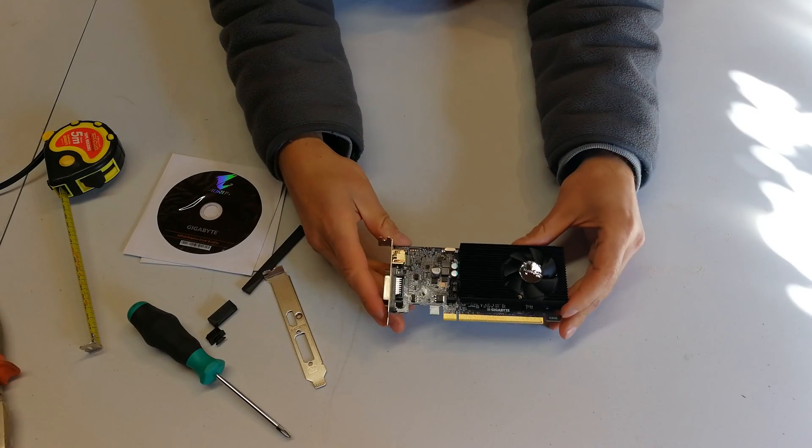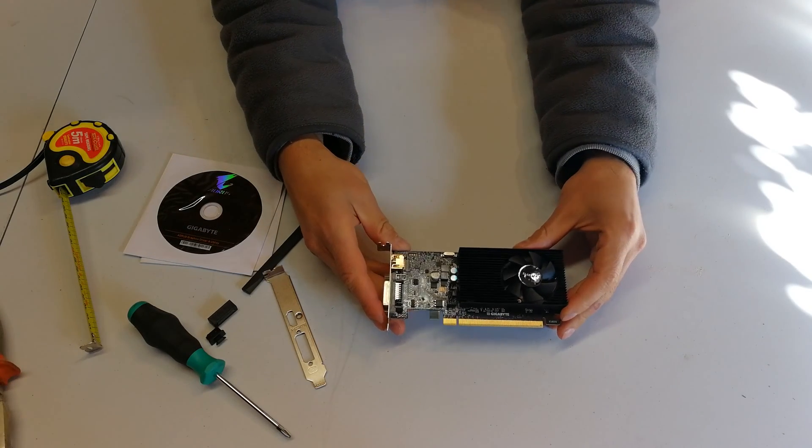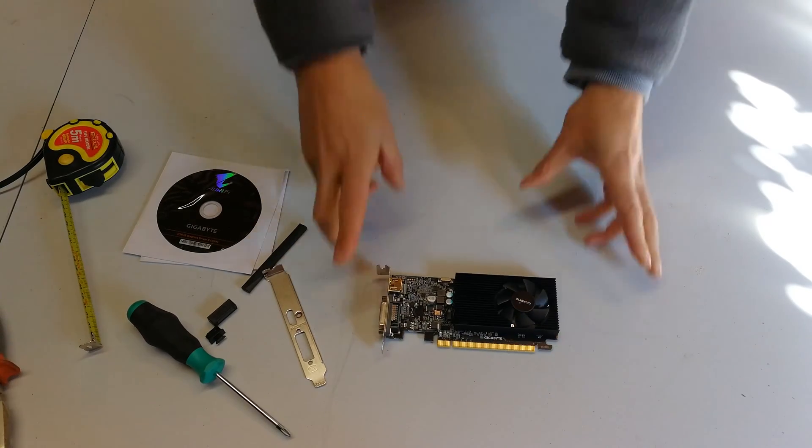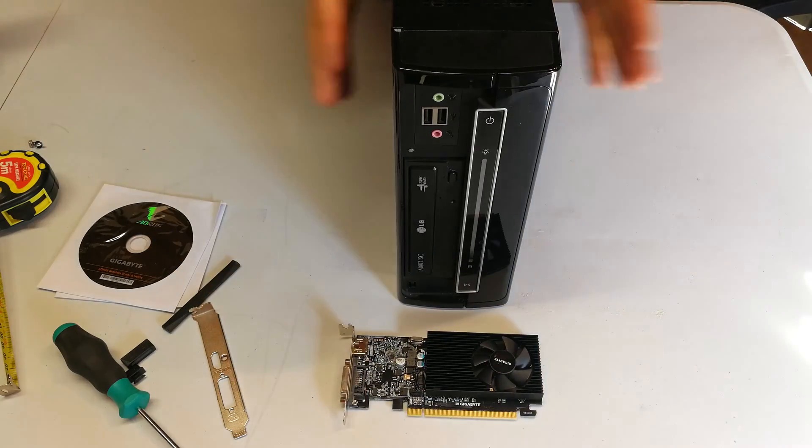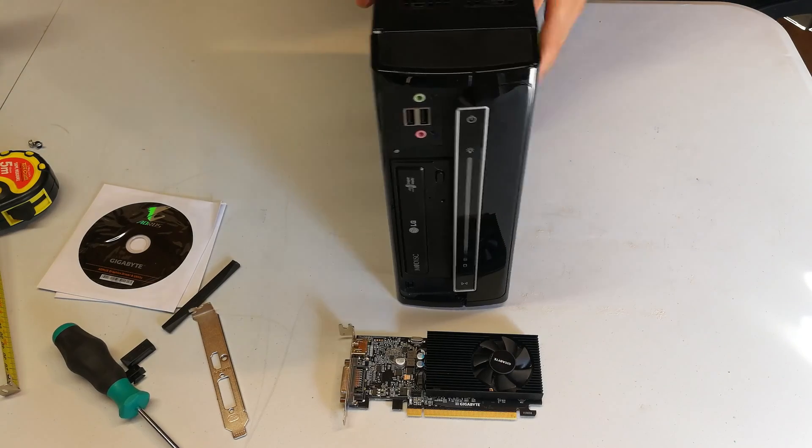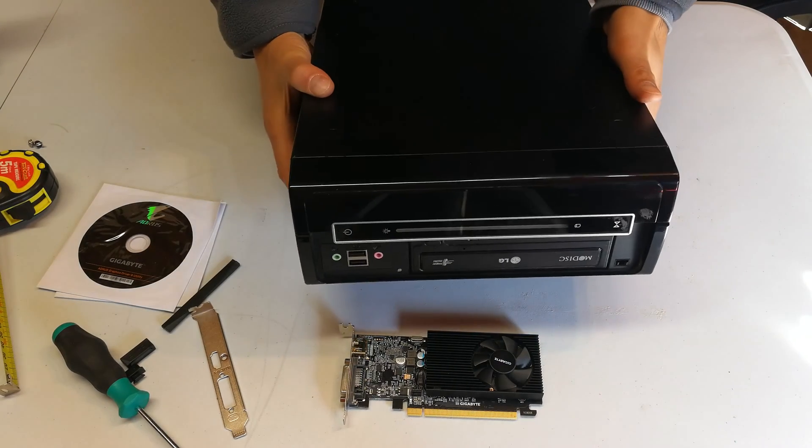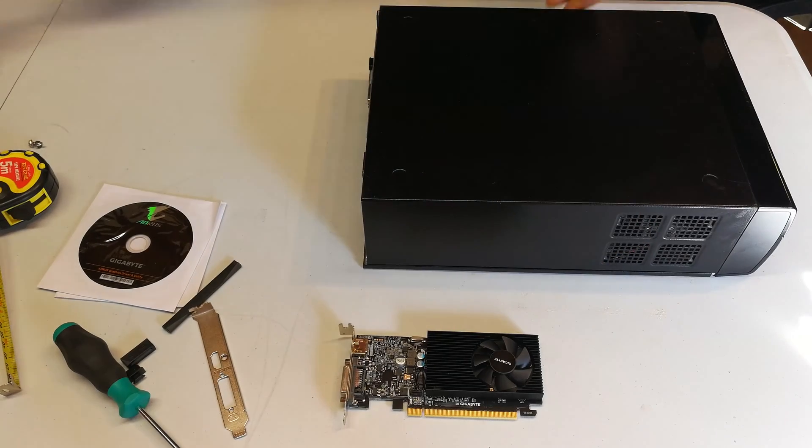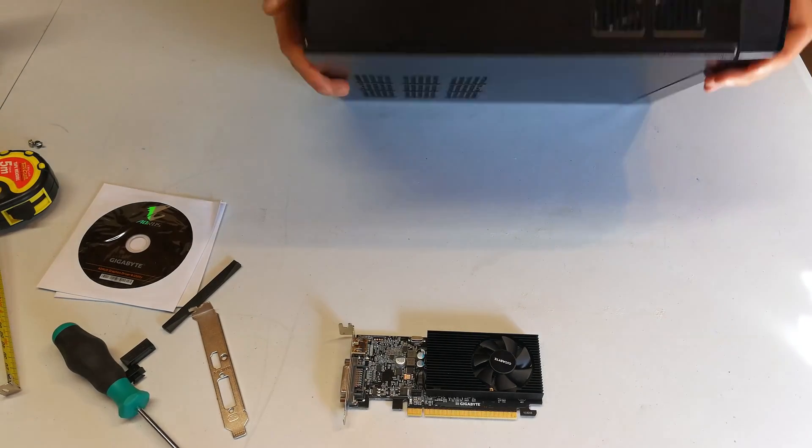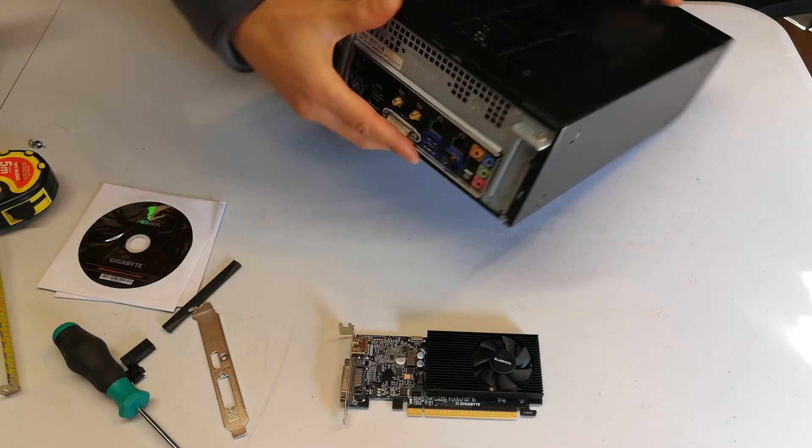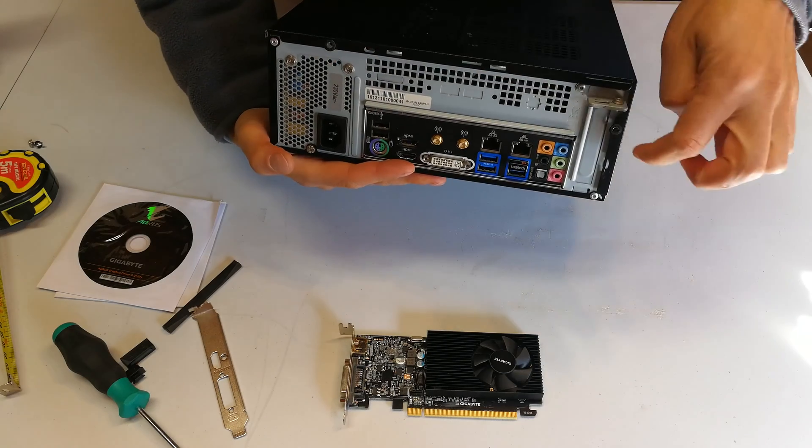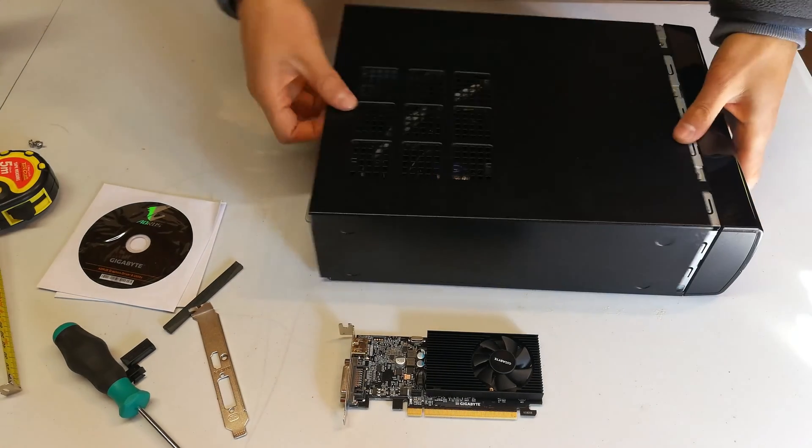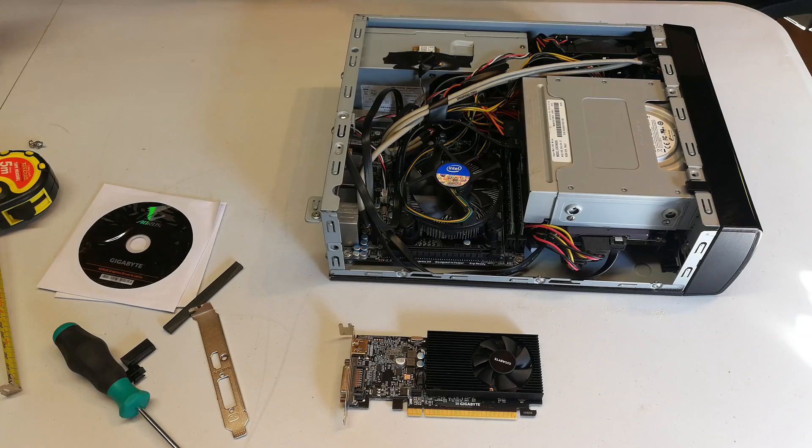Now I'm going to install it in the little computer that I have, the Inwin BP671 little mini ITX box. Without further ado, I'm just going to install it quickly. You will need to loosen two screws, and you'll take off the box cover.